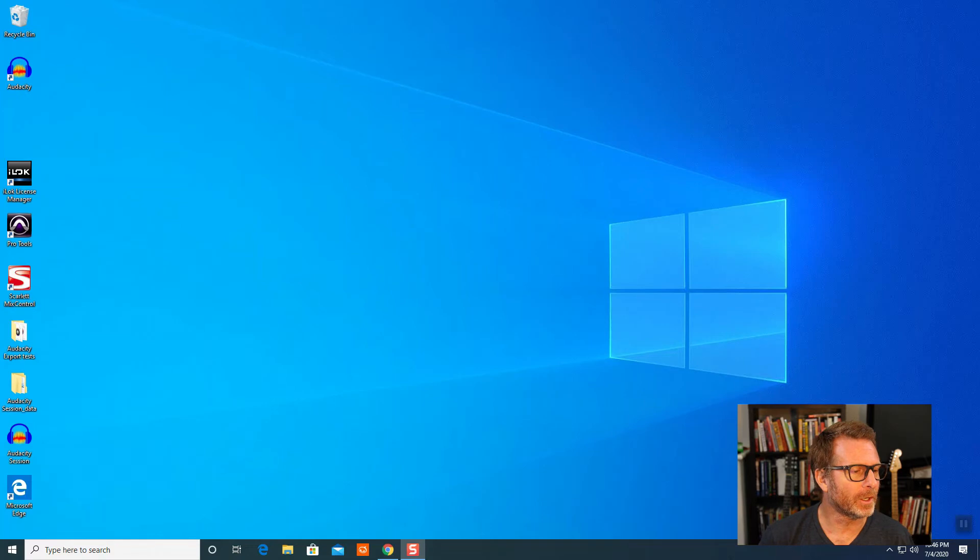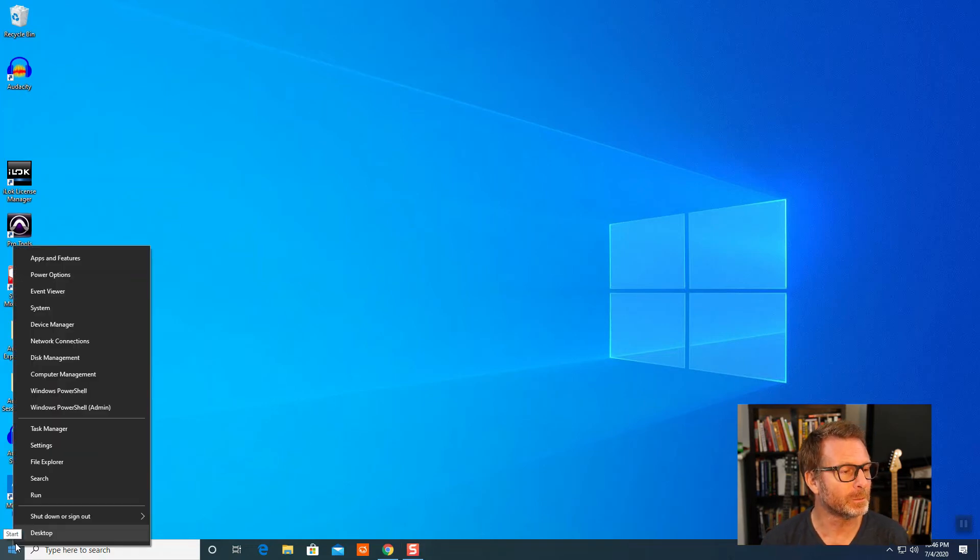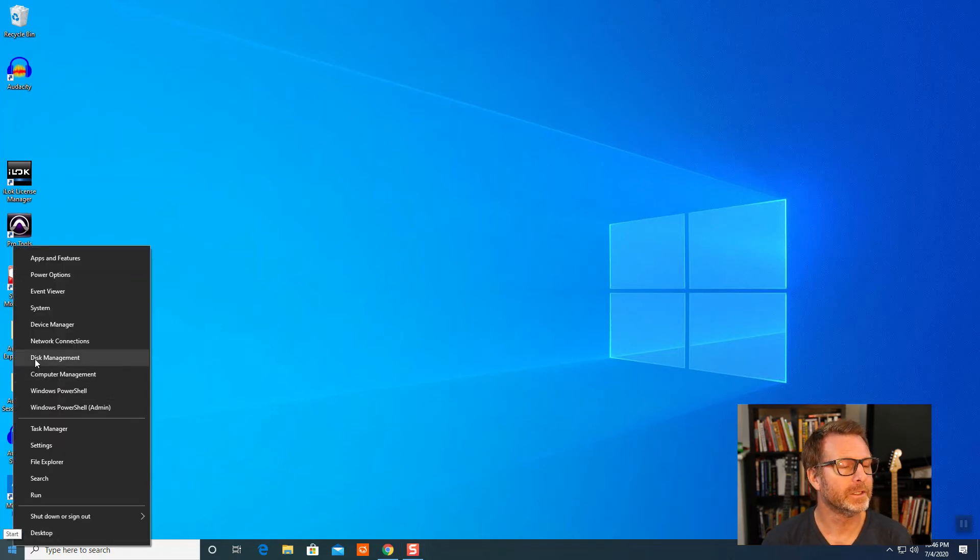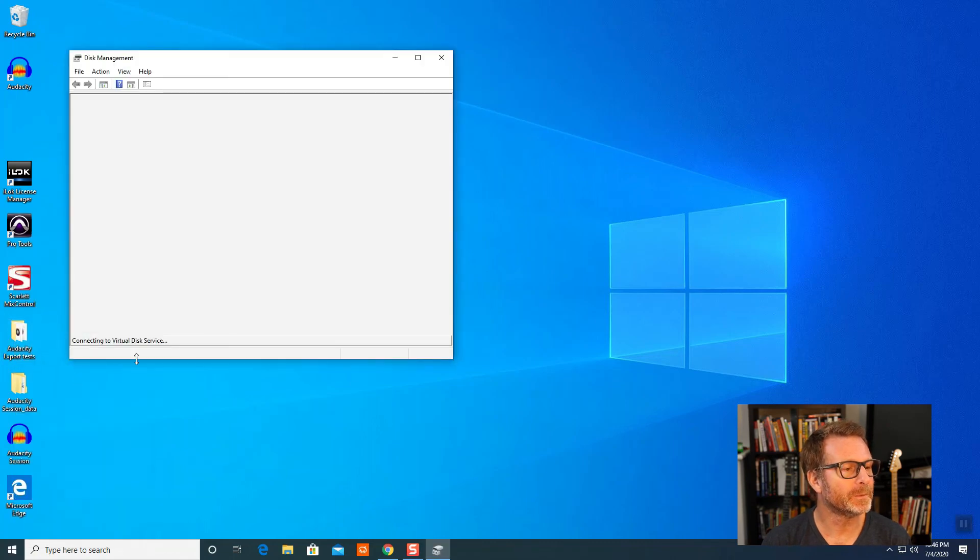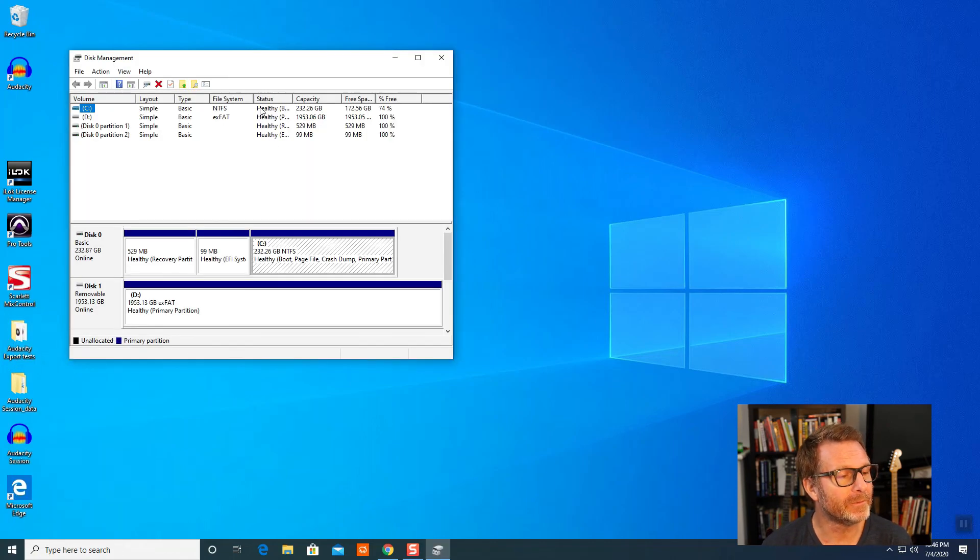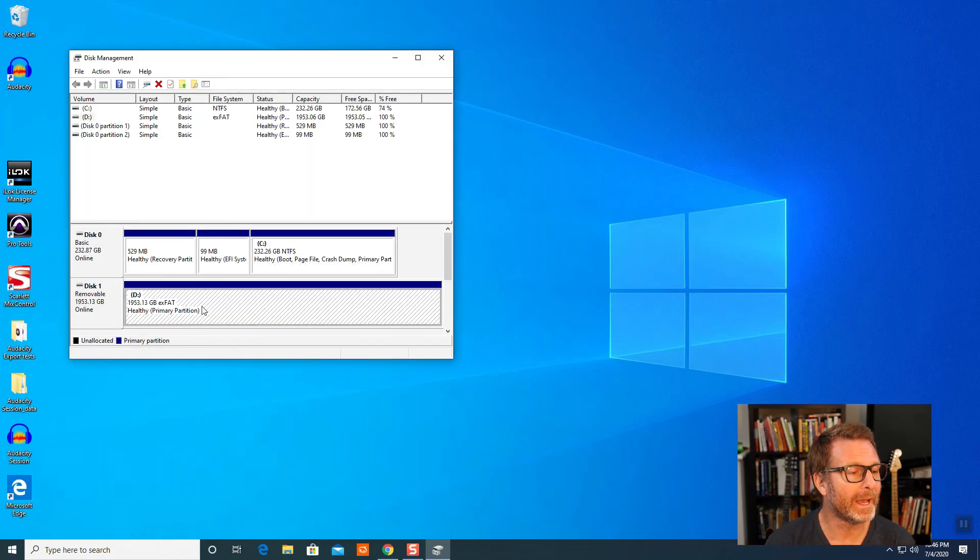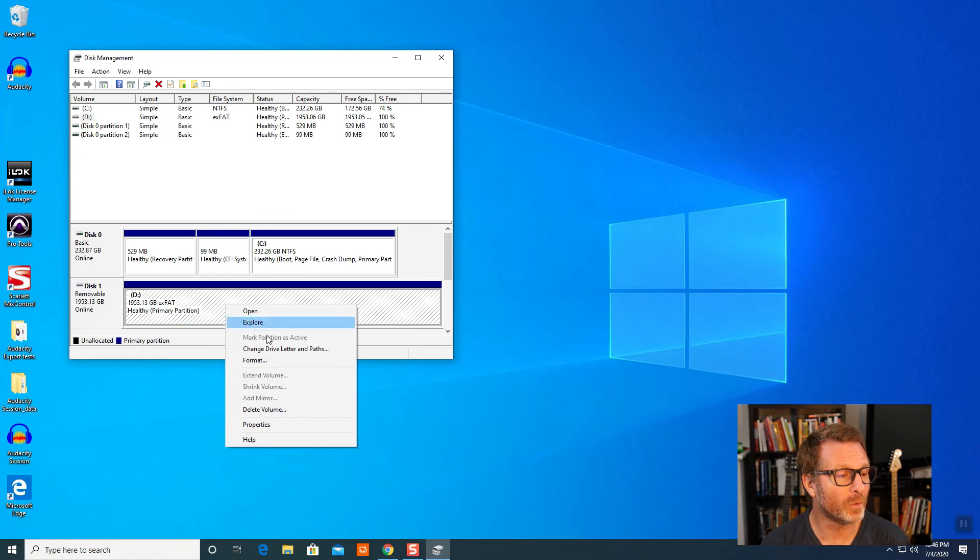This is how you format a drive in Windows 10. Go to the Start menu, right click on it, and choose Disk Management. The Disk Management window will open up. Select the drive that you want to format, right click, choose format.